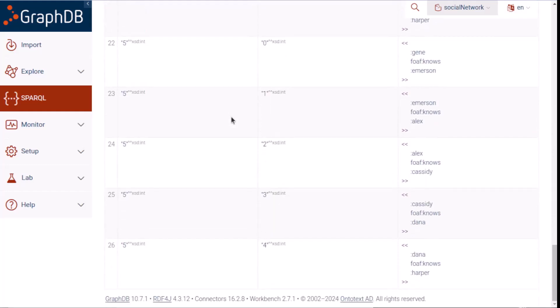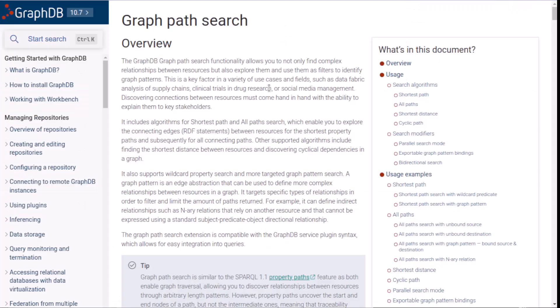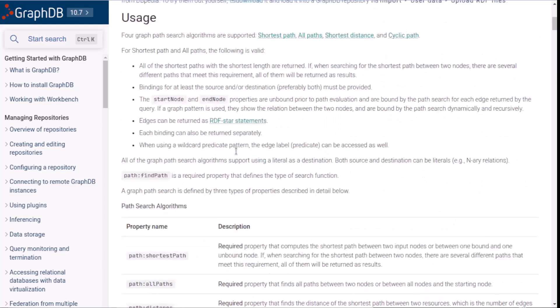In addition to using this special property to have the allPaths algorithm filter out paths with over four steps, there are several other ways to customize the behavior of both of these algorithms. There is also another graph traversal algorithm that you can use to identify cycles within a graph. The Graph Path Search GraphDB documentation page lists a wide variety of options. You'll find a link to it on the page with this video.